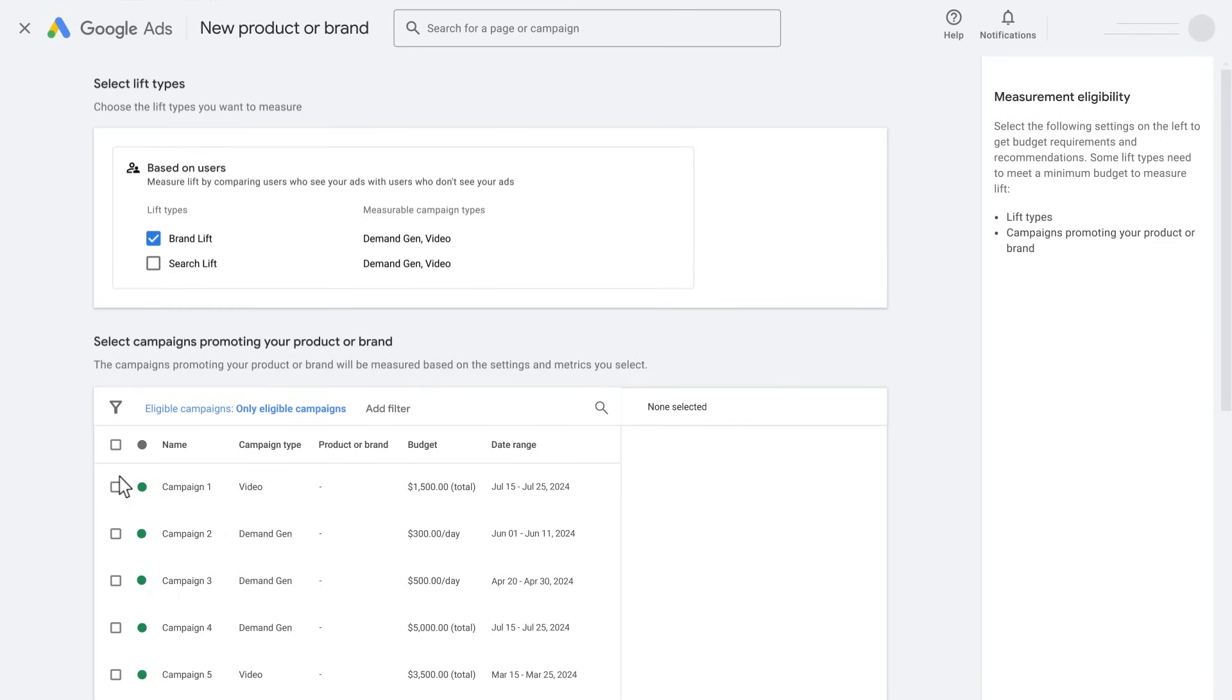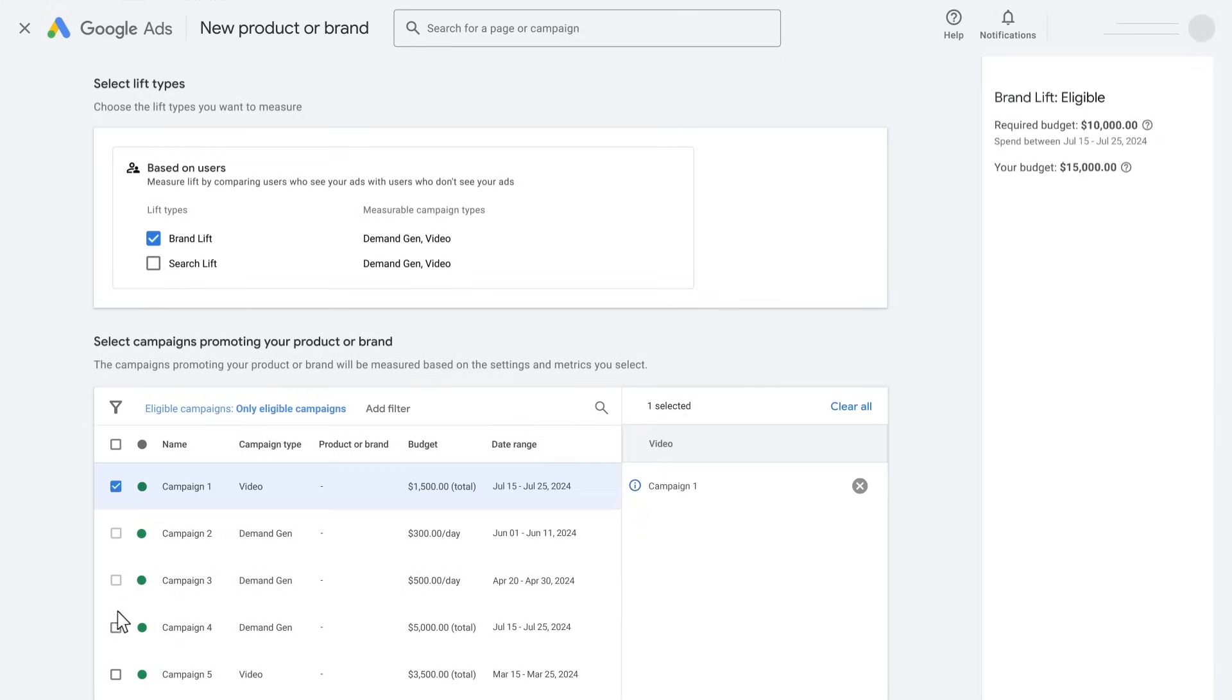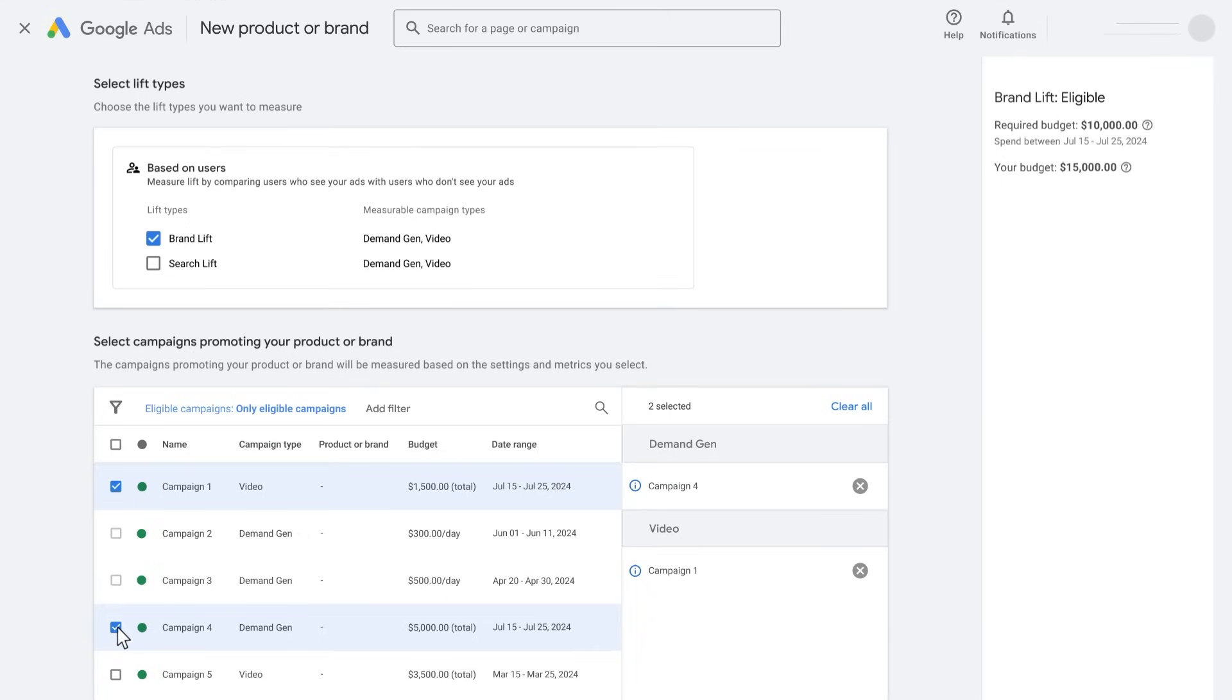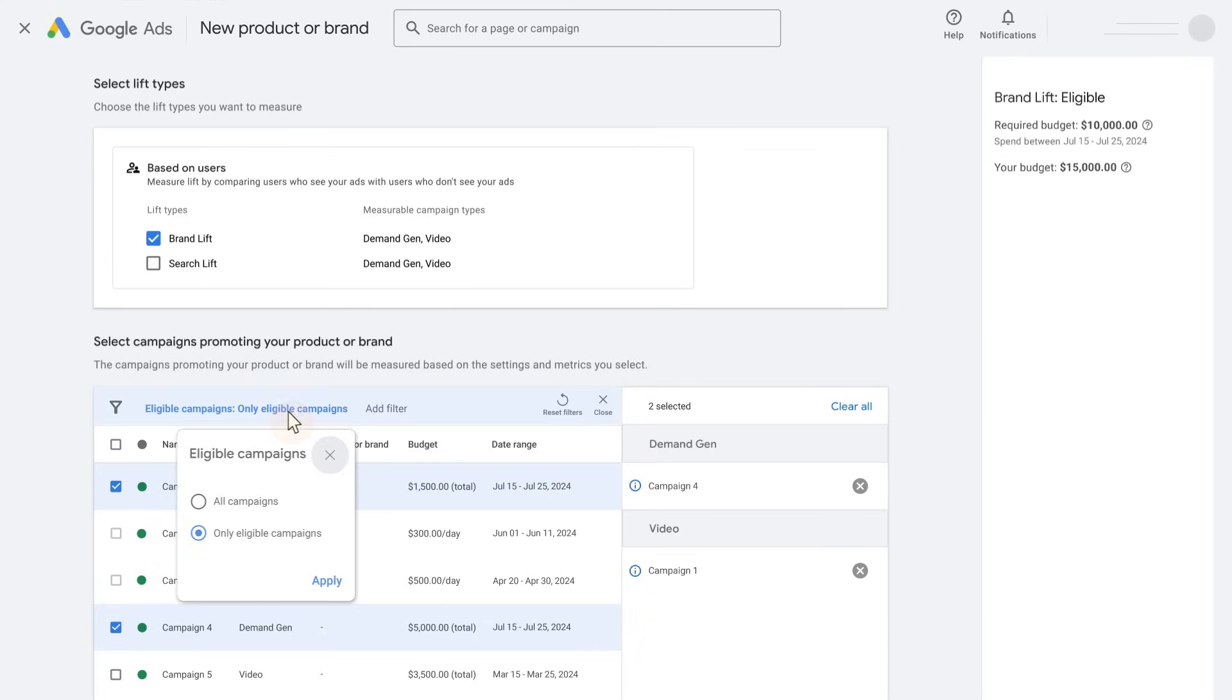Choose which campaigns you want to opt in to brand lift. By default, only eligible campaigns are selected. For example, campaigns that are already part of another study are not eligible. You can change the filter to see all your campaigns.